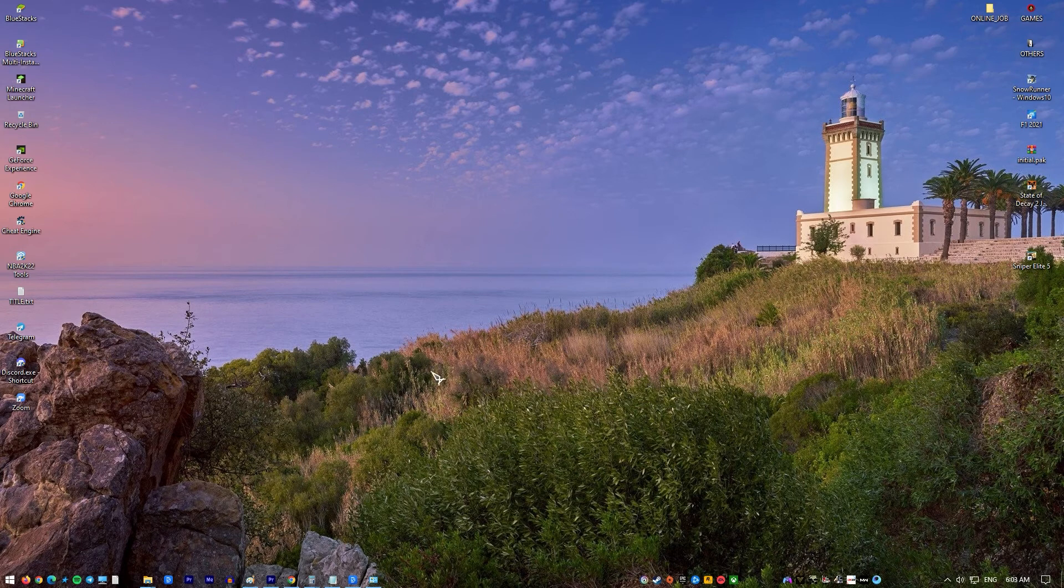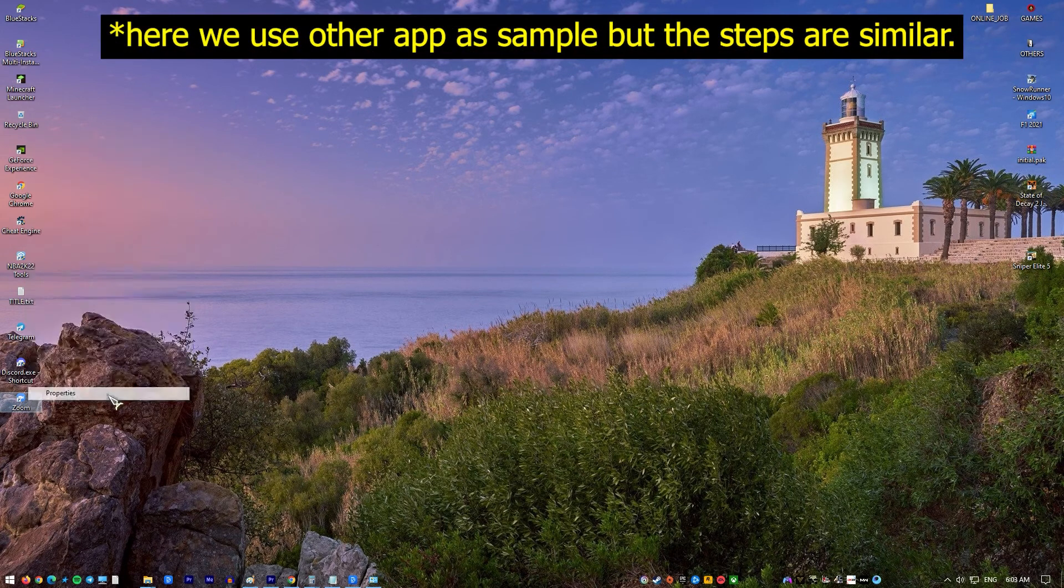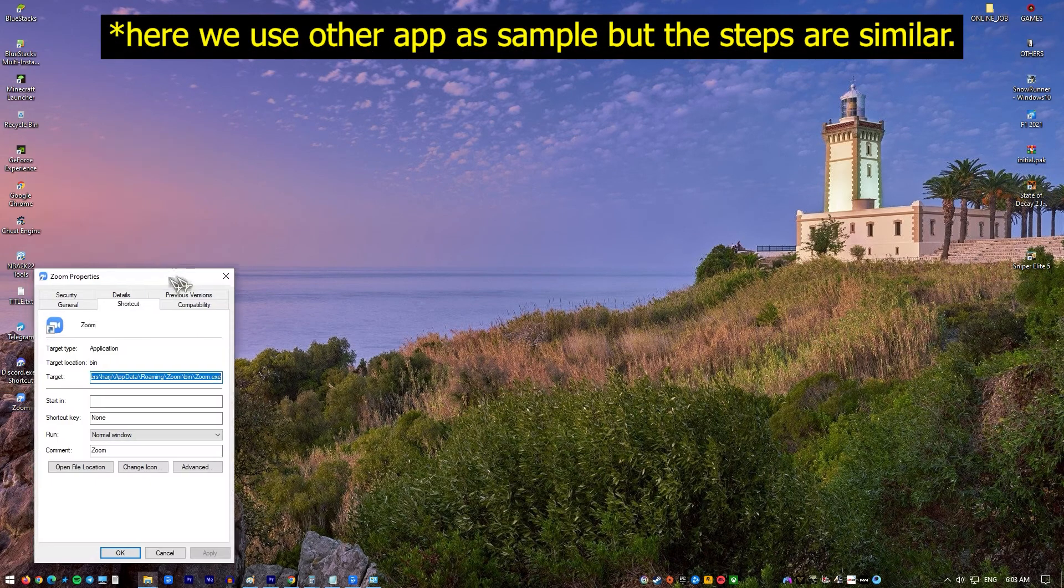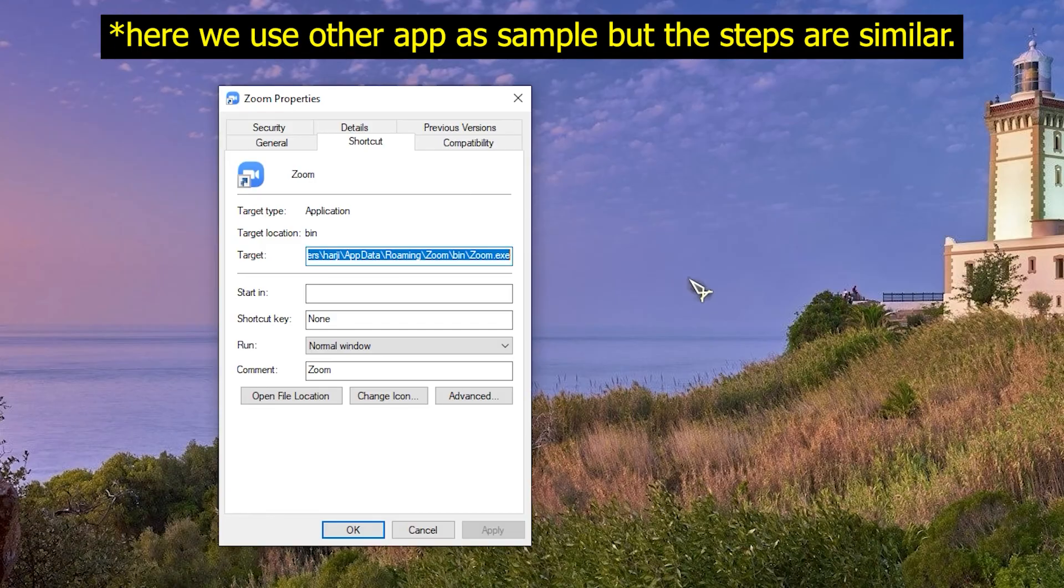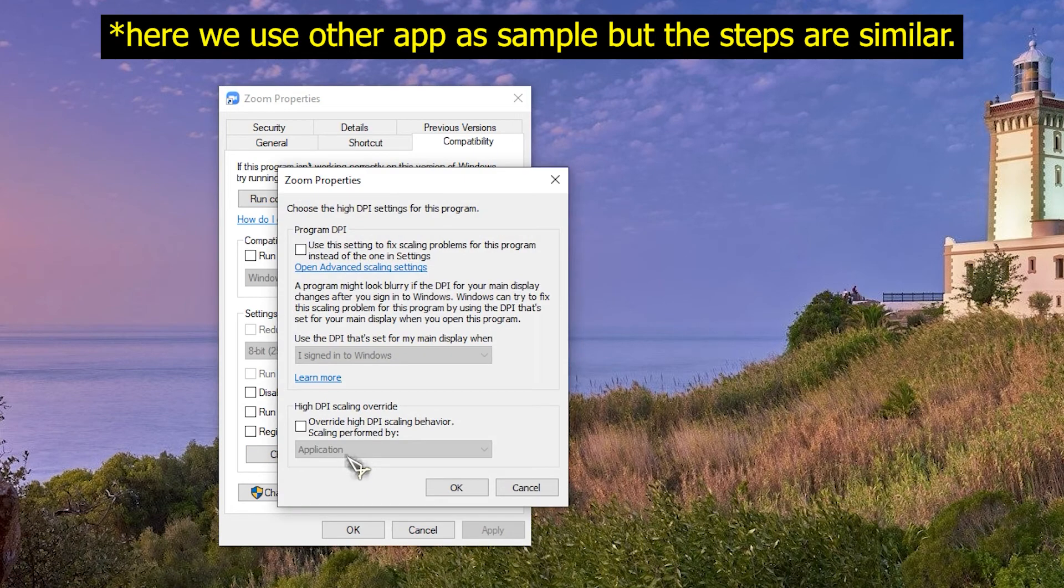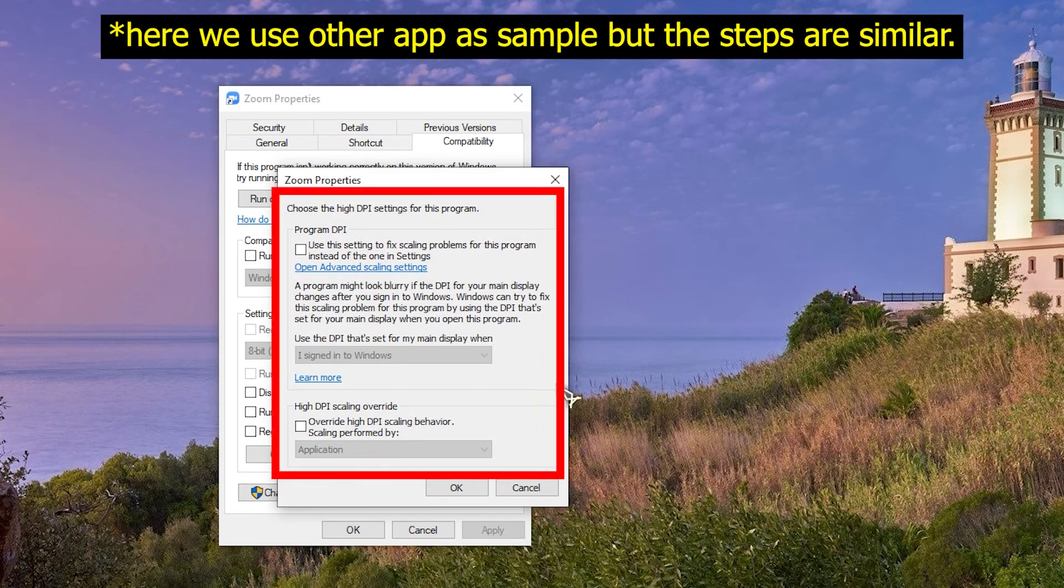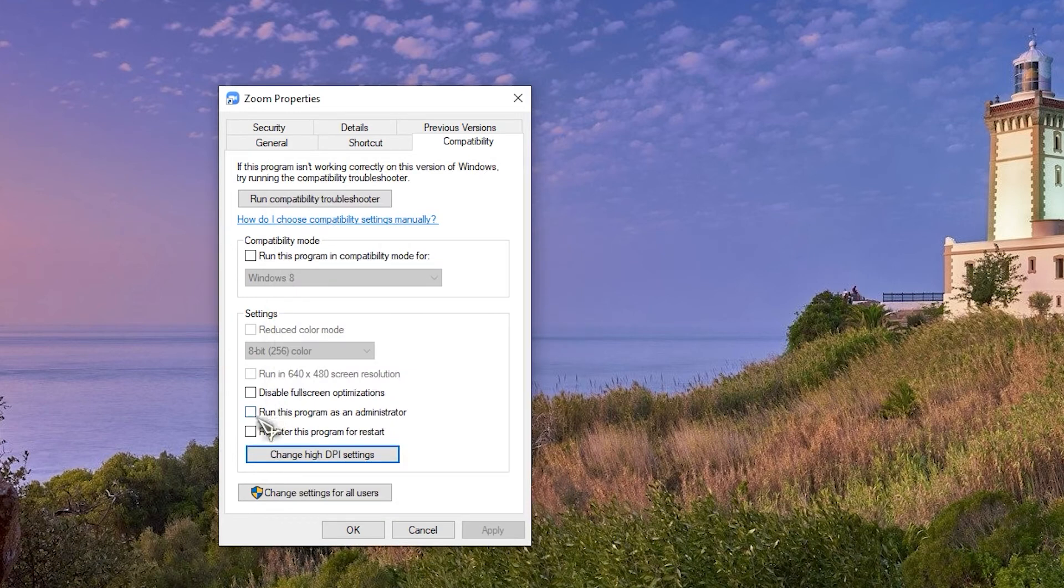Right click on the League of Legends launcher. Go to Properties, and then to Compatibility. Check Disable Display Scaling on High DPI Settings. Check Run as Administrator. Uncheck the Compatibility Mode.